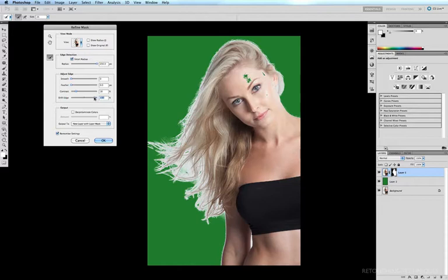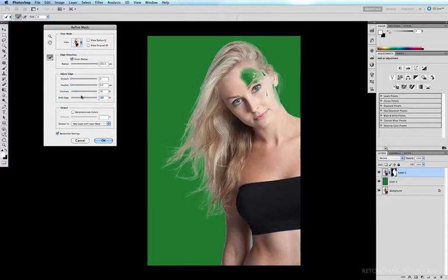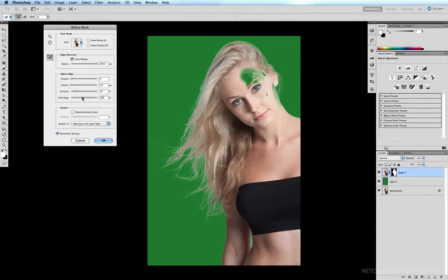So we can drag it the other way to bring the mask a lot closer to the actual pixels of the strands of hair, perhaps to about minus 18, and that looks pretty good.